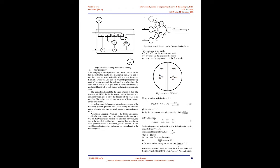Vanishing gradient problem. In 1980s, researchers couldn't be able to make deep neural networks because there was no ReLU activation function for all neural networks, and due to the use of sigmoid activation function they were facing some problem termed as vanishing gradient problem. The vanishing gradient problem can be explained in the following way. The learning rate used is sigmoid, and the derivative of sigmoid ranges between 0 to 0.25.